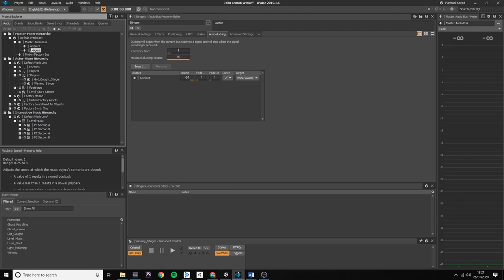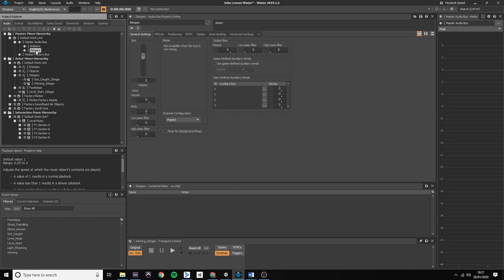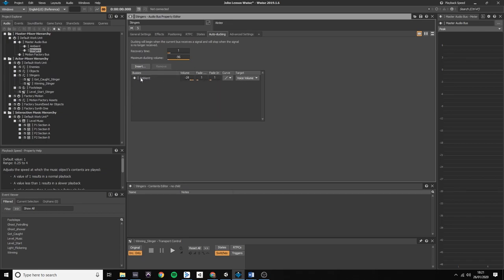In this way, the auto ducking function becomes available, which is a very powerful and easy to use tool when you want your music to push down other sound effects or music in your game. In this specific case, I push down the ambient audio bus with my stinger audio bus, so when my stinger is being played in the game, it pushes down the ambient channel by 24 dB.